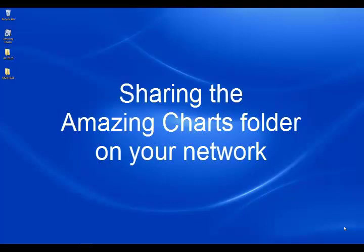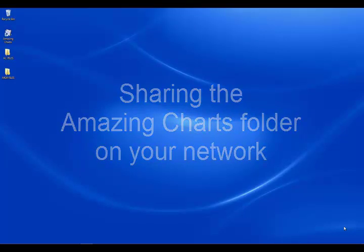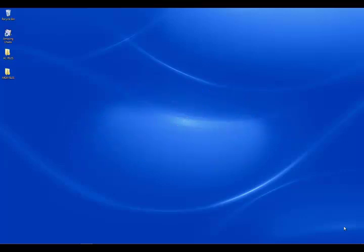Hello, my name is Heath with Guardian Angel support for Amazing Charts. In this video I'm going to show you how to share out your Amazing Charts folder on your main computer.